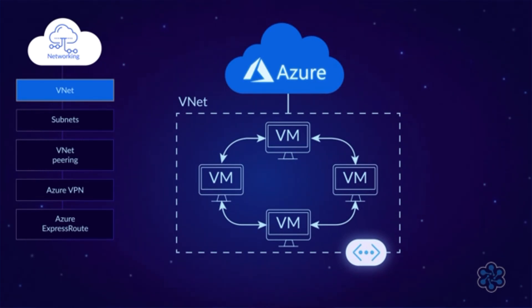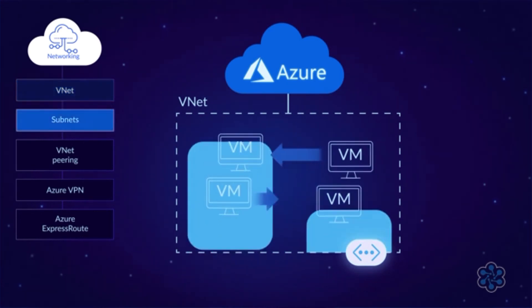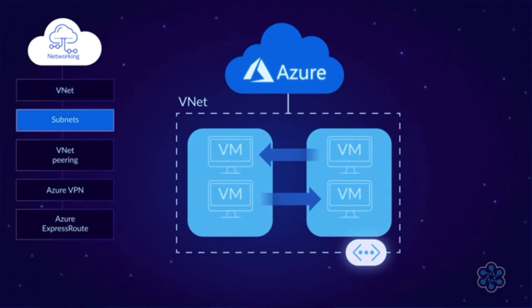Each virtual machine in a VNet gets an IP address, and it can communicate with other VMs in the same VNet. You can also divide a VNet into subnets, and define routes to specify how traffic should flow between them.